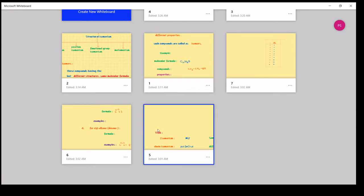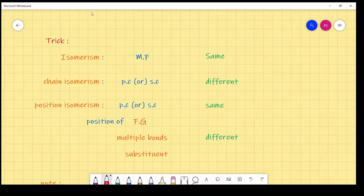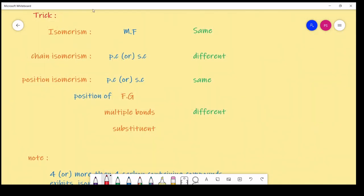A trick to remember: isomerism means molecular formula is the same. For chain isomerism, the parent chain size or side chain size differs. For position isomerism, the parent chain size and side chain size are the same, but the position of the functional group, multiple bond, or substituent is different.